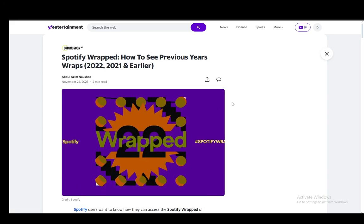Hey everybody, what is going on? I hope you guys are all doing well and welcome to another tutorial video. In this video, I'll be explaining to you guys how you can see the previous year's Spotify Wrapped. So, let's get right into it.